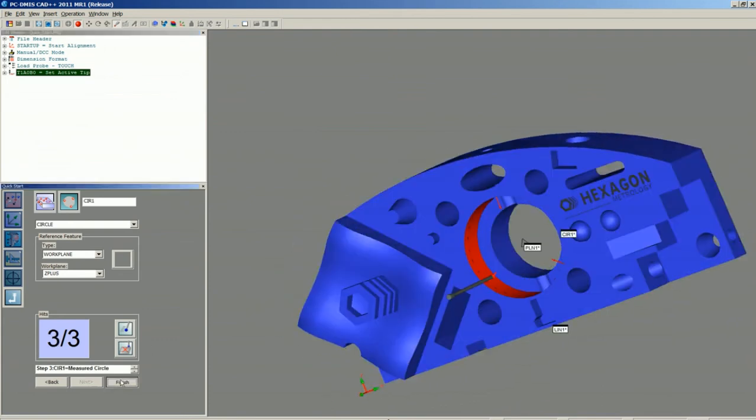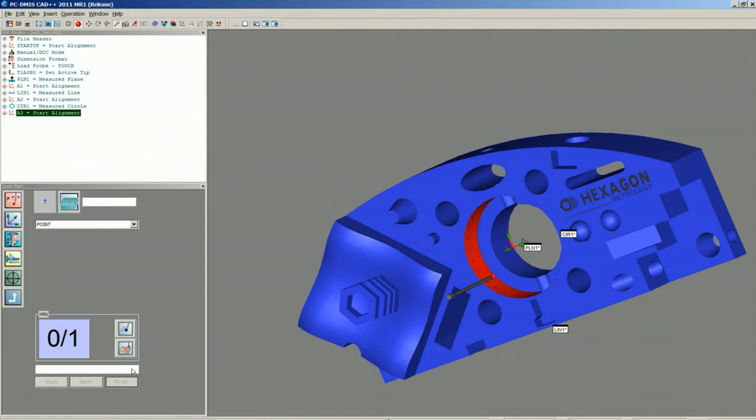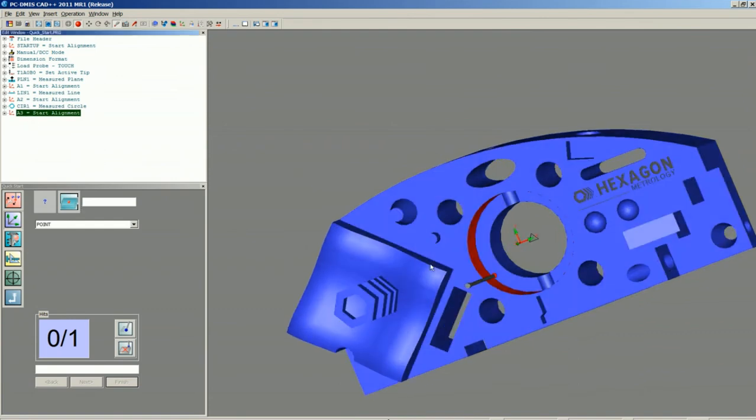When we say Finish, you'll notice PCDMIS has automatically inserted an alignment after the plane to set our level, inserted an alignment after the line for our rotate, and finished off the alignment after the circle to set all of our origins. We're now ready to continue on programming.